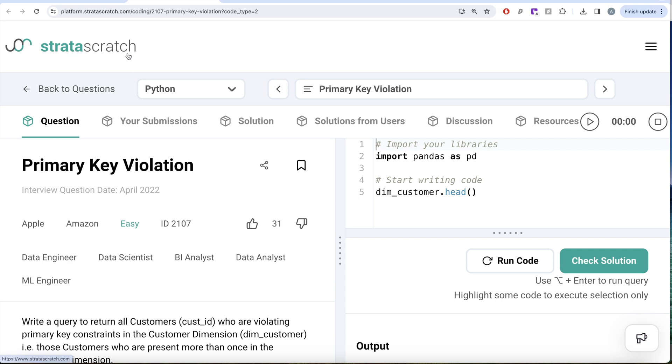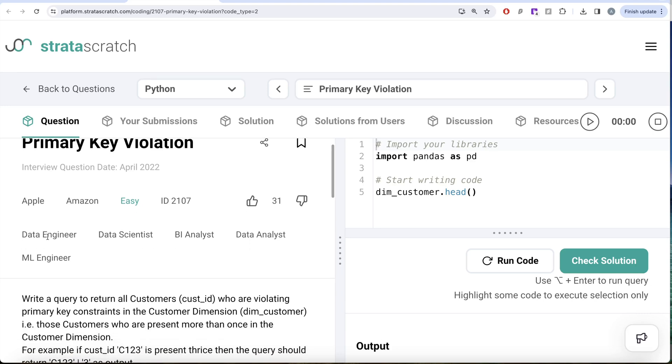In this video, we are going to solve this question on StrataScratch regarding primary key violation. This question has been asked in Apple and Amazon interviews and it's a great question if we are preparing for data engineer, data scientist, analyst, data analyst or ML engineer roles.